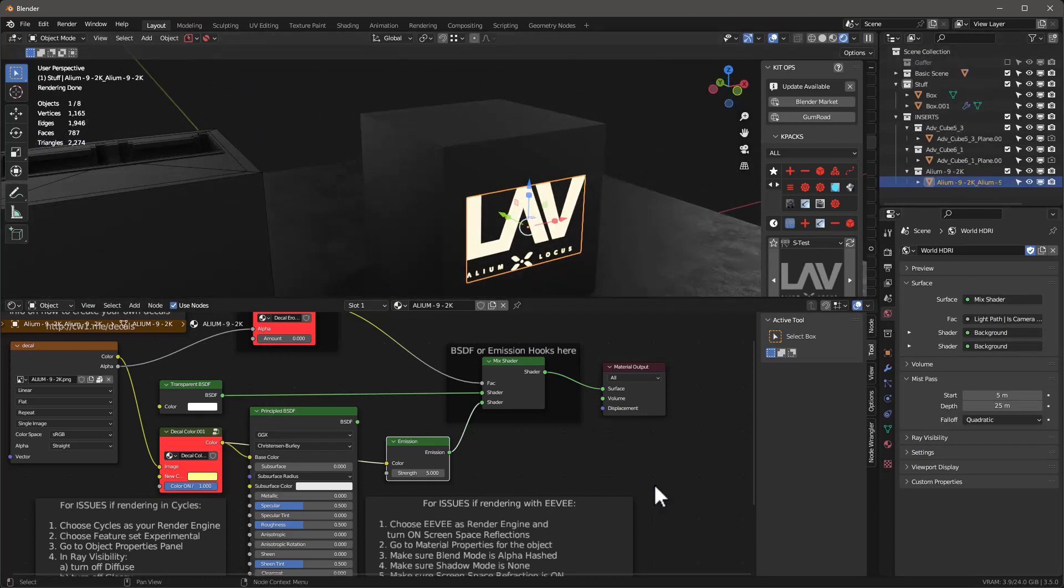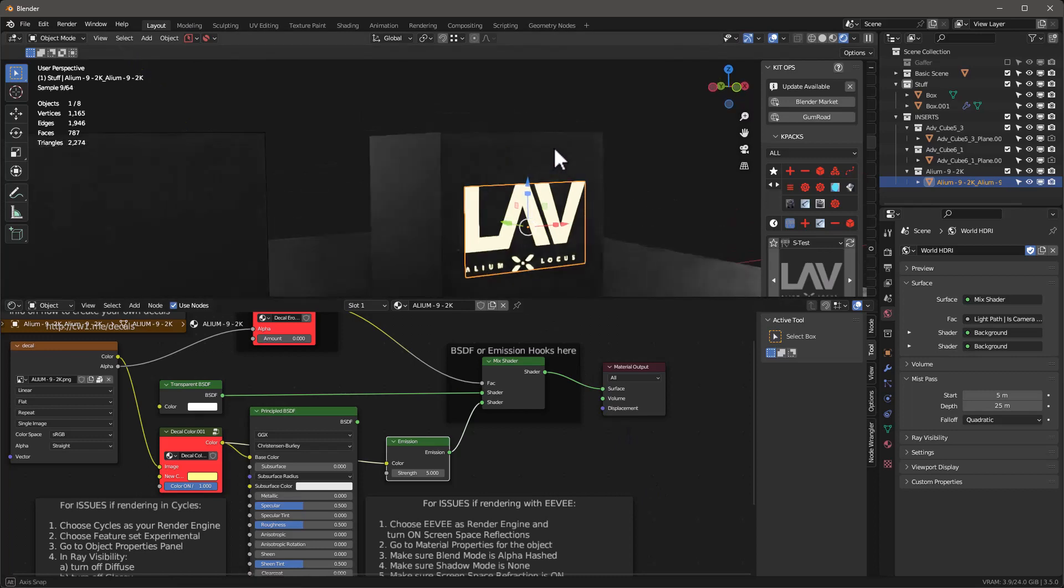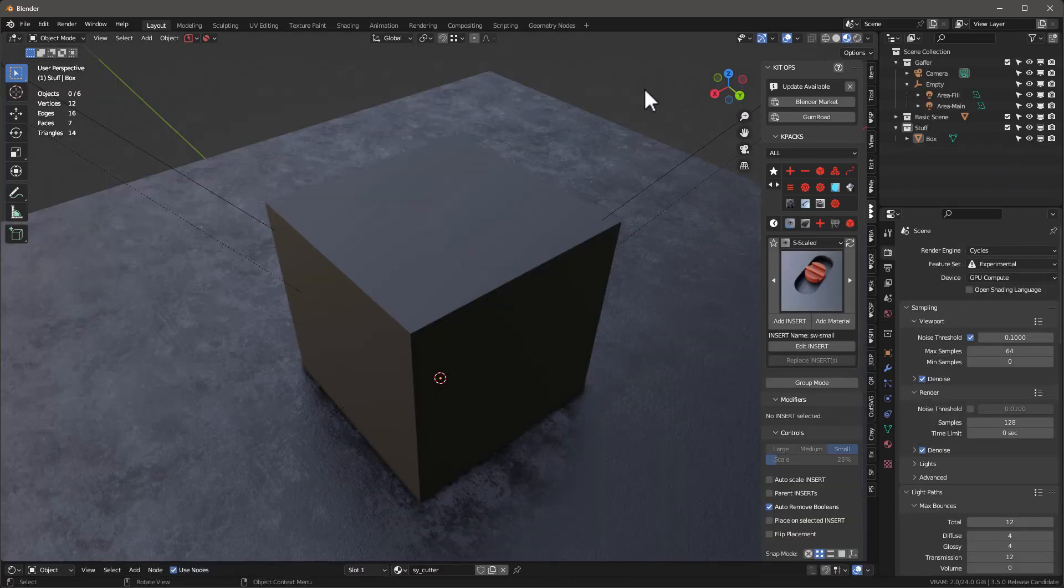So that's the great new decal feature in this latest version of Kit Ops.